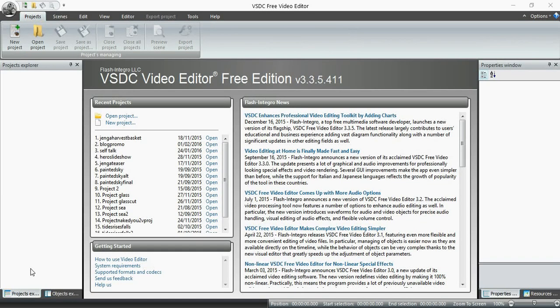Hi, it's John at FigurativeArc, and this is the first in a series of videos where we're going to break down how to use a free video editor called VSDC.